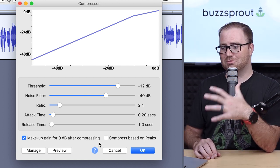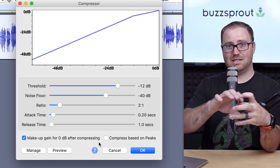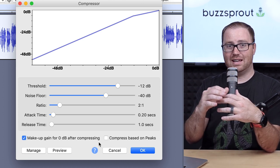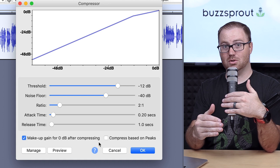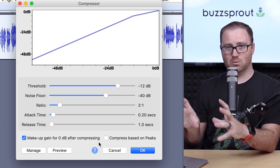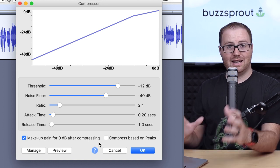The other option you have is to compress based on the peaks, so Audacity looking at the peaks in your audio and using that to compress versus your threshold floor. But I wouldn't worry about that. I would leave that box unchecked.